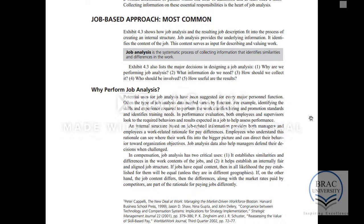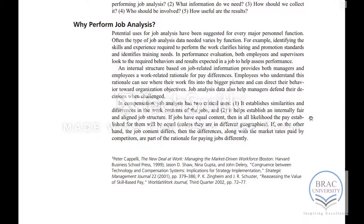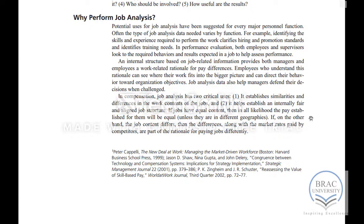This part talks about why we do job analysis. Job analysis can be done and the results can be used for compensation, for recruitment, for hiring, for training purposes, and all these purposes.